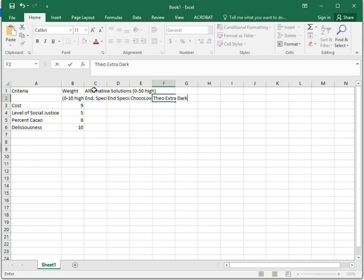Now I'm just going to be showing you how to do this in Excel. We're not actually going to talk about how to properly weight criteria and solutions - that's a much longer, more in-depth topic.